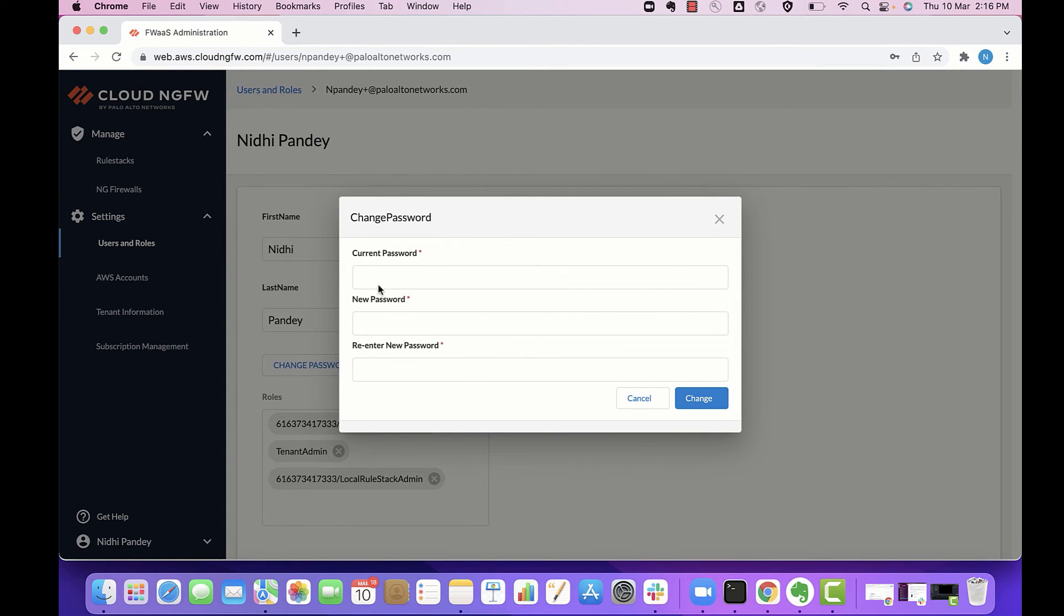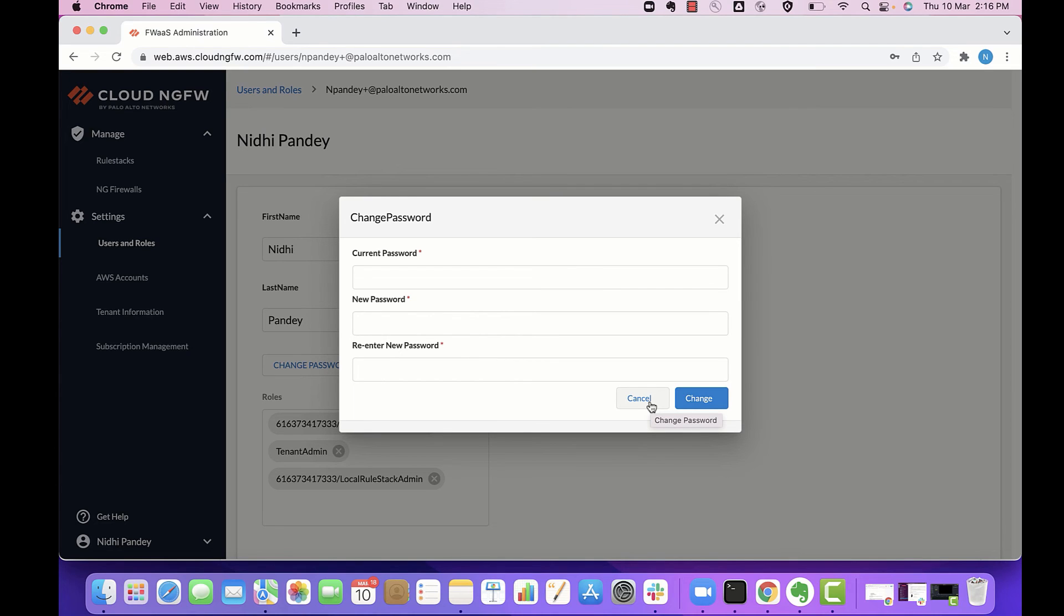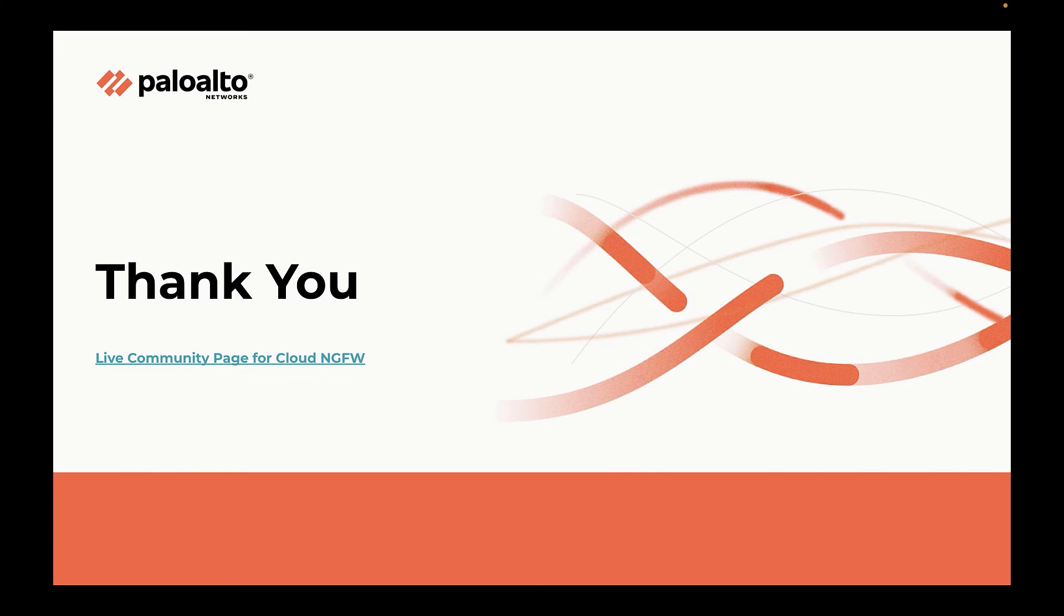So if I want to change my password, I'll have to enter the details and click on Change. Changing the password logs you out of the tenant and you must log in back using the new password.